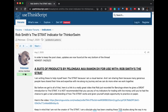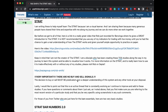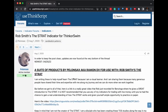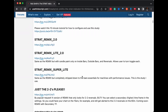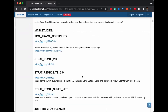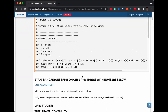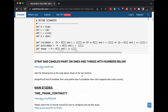Rob Smith is the creator of the strat. This is a very detailed site — you've got 22 pages of different scripts. Just come in and check it out.